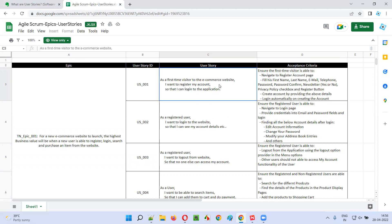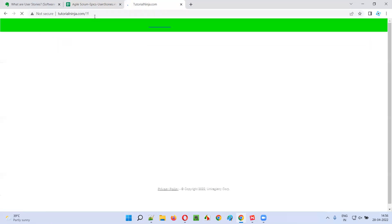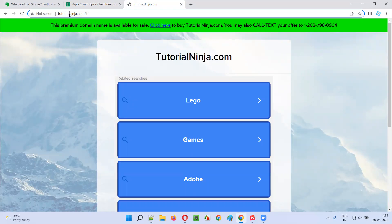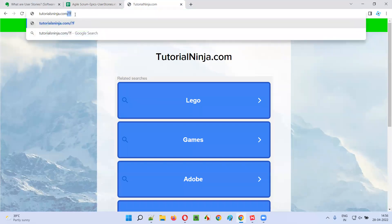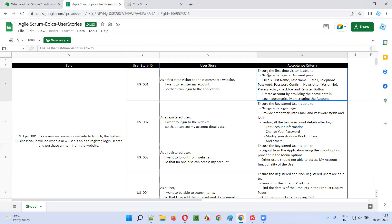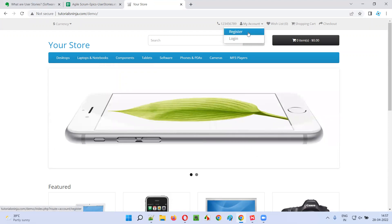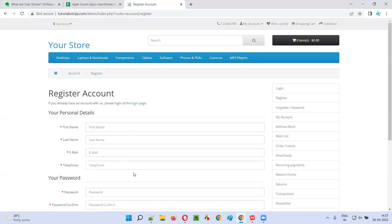As you can see, for this particular user story — as a first time visitor to the e-commerce website, I want to register my account so that I can log into the application — it is represented like this. The acceptance criteria includes: ensure the first time visitor is able to navigate to the register account page.